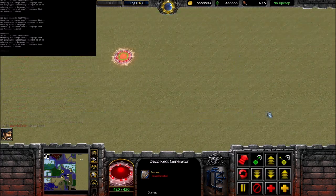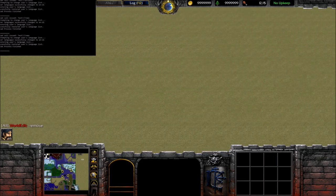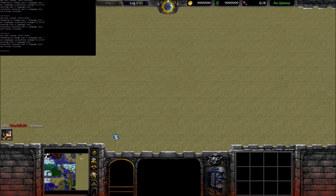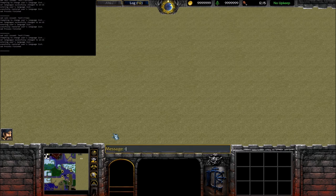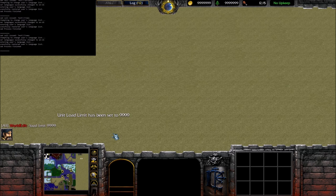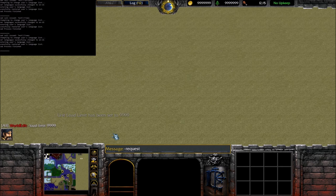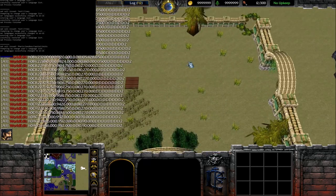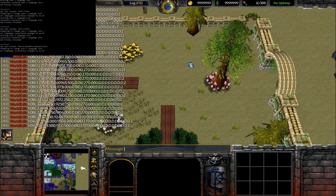Those are all the save commands. Now let's try and load a very big base and see how it works out. To load big things you have to keep in mind that the Titan has to increase the amount of units that can be loaded into the map, and this can be done with the '--load limit' command. Let's set it to the maximum of 9999, and let's request my save which is 'ferris sandbox capital units'.